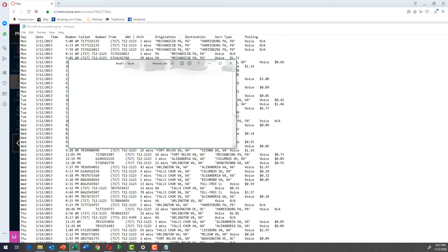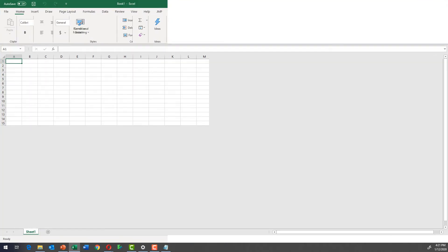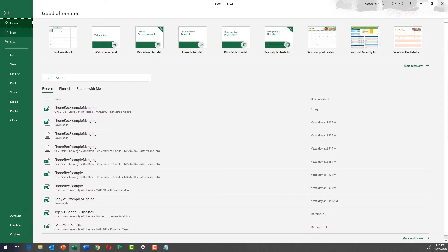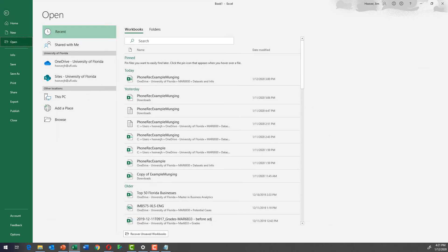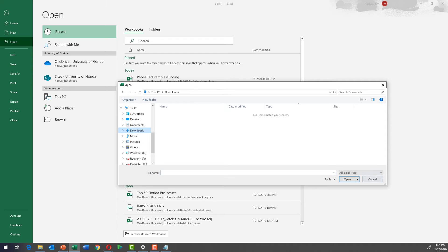We're going to open a blank workbook and we'll expand it so everybody can see. Then we'll do file open. And then we're going to go and browse to the download section and it says no files, right? But that's because it says all Excel files.